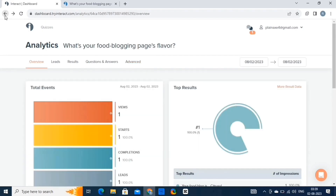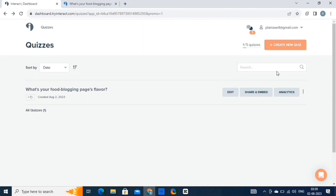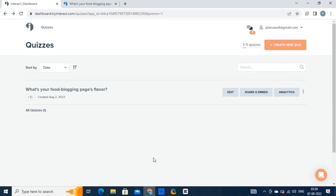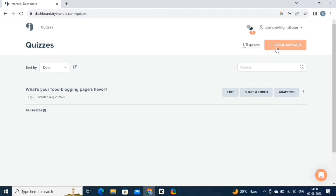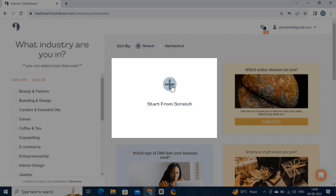Now let's come back to our dashboard and create another quiz. You can share and embed the quiz by clicking on this button, and by clicking on the three dots option you get various options like preview, duplicate, and delete the quiz. Click on the create new quiz option on the top right, then click on the start from scratch option. The start from scratch option allows you to create a new quiz from the beginning without using any existing templates or previously saved settings, giving you a blank slate to design your quiz questions, format, and settings.